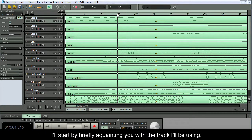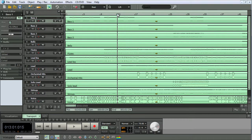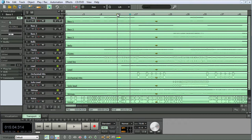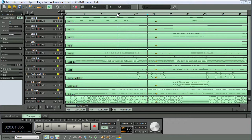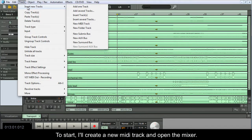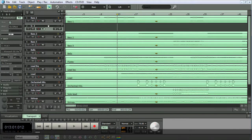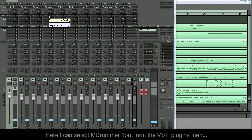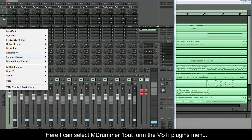I'll start by briefly acquainting you with the track I'll be using. To start, I'll create a new MIDI track and open the mixer. Here I can select MDrummer 1OUT from the VSTi plugins menu.